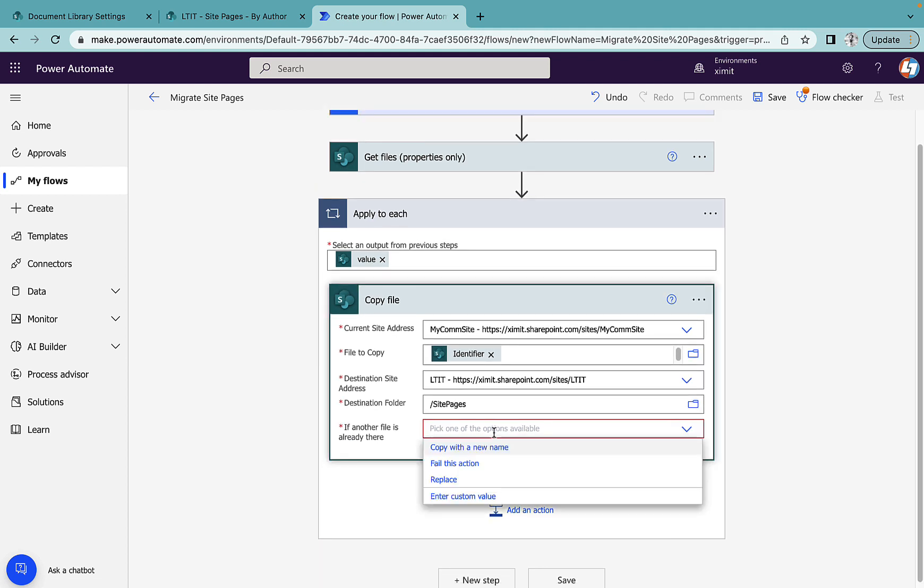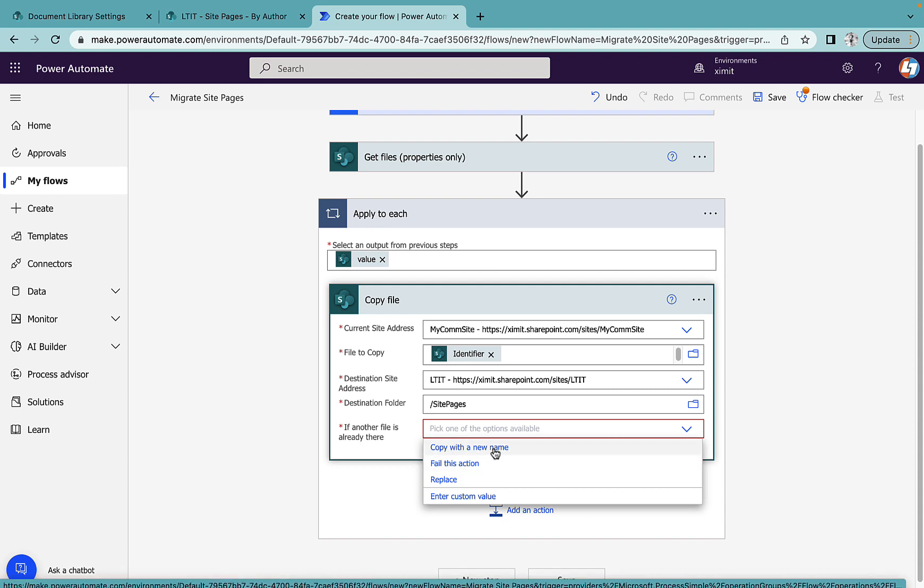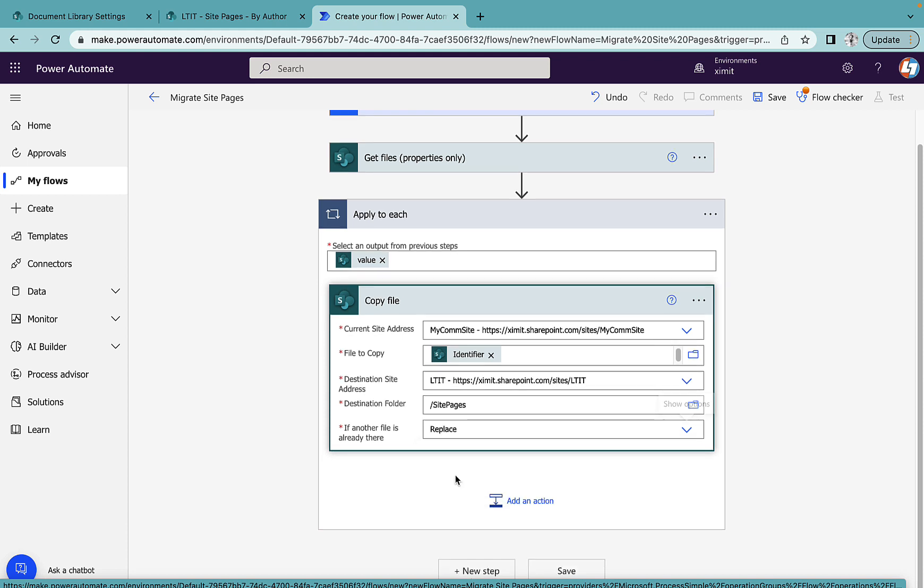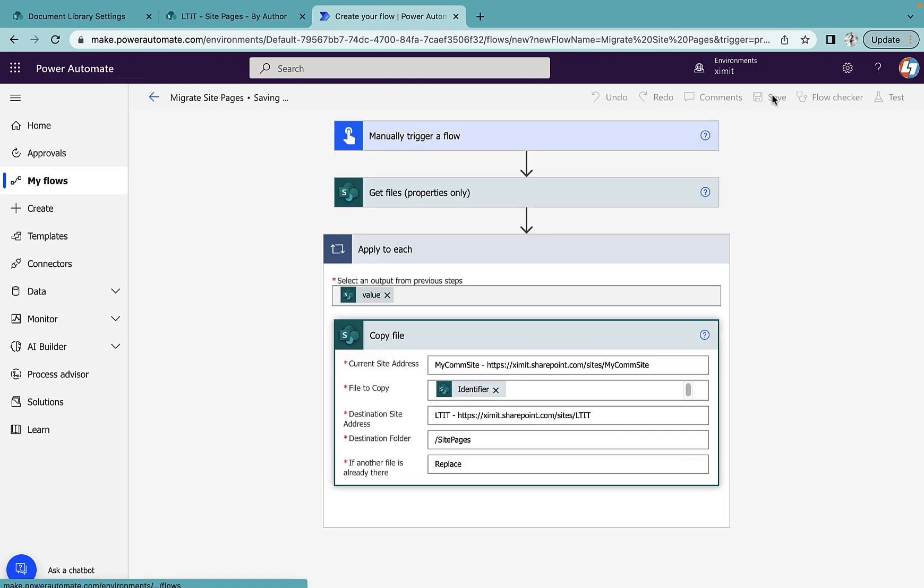And one more option is there if another file already exists. You can either copy with the new name, fail this action, or replace. In my case I want to replace. You can select any of this step. Save your flow.